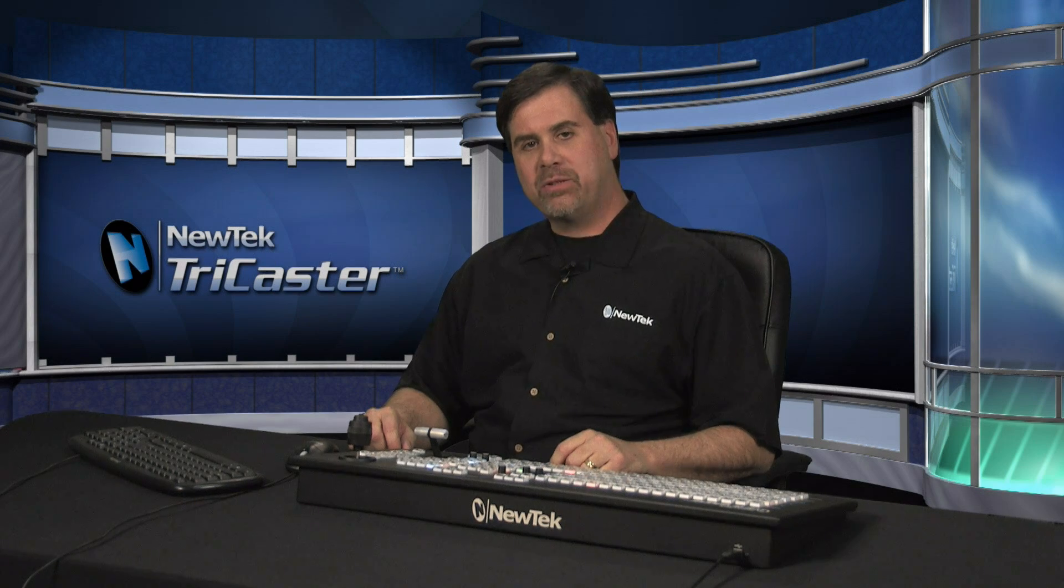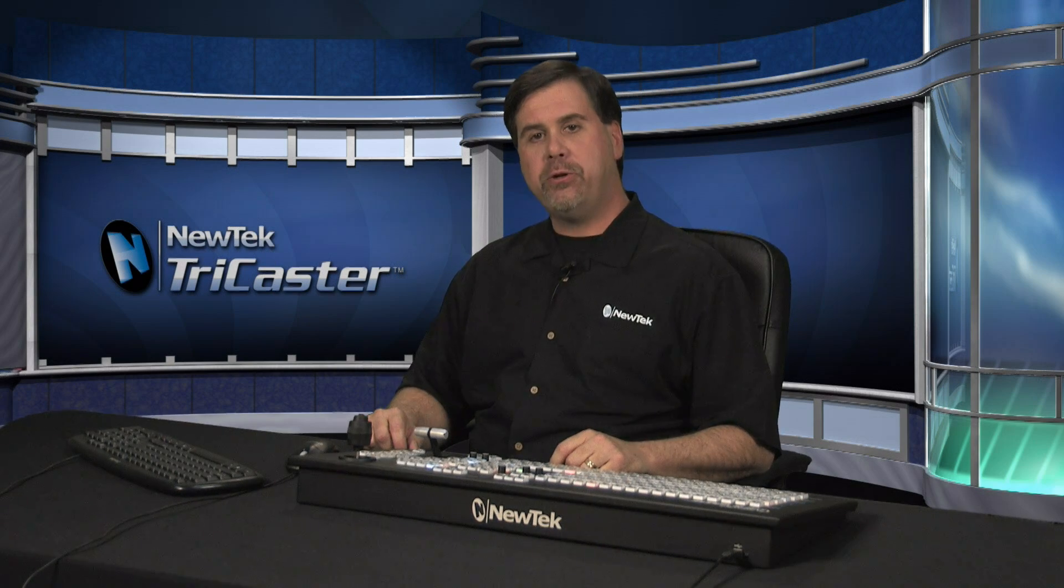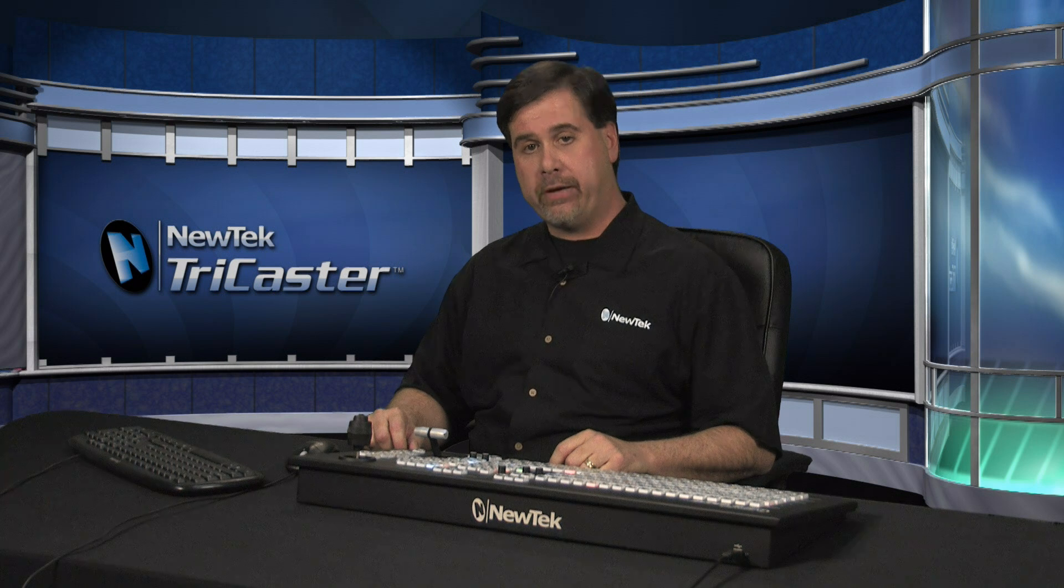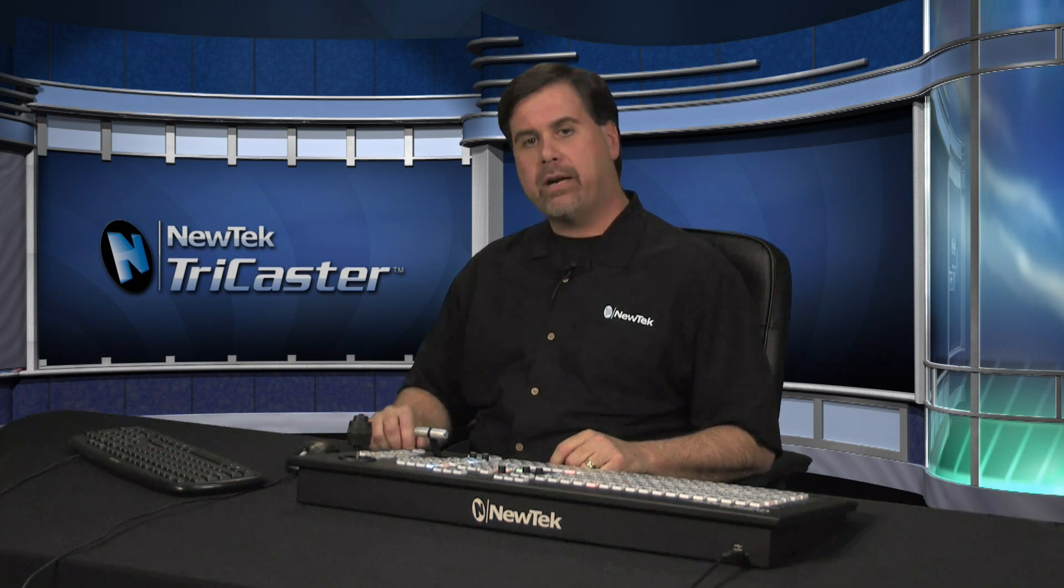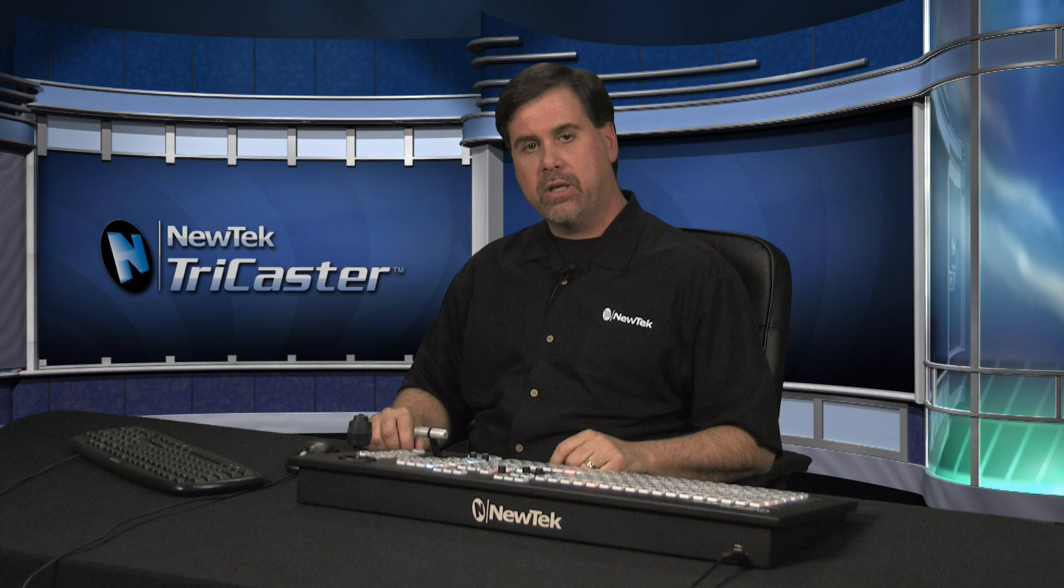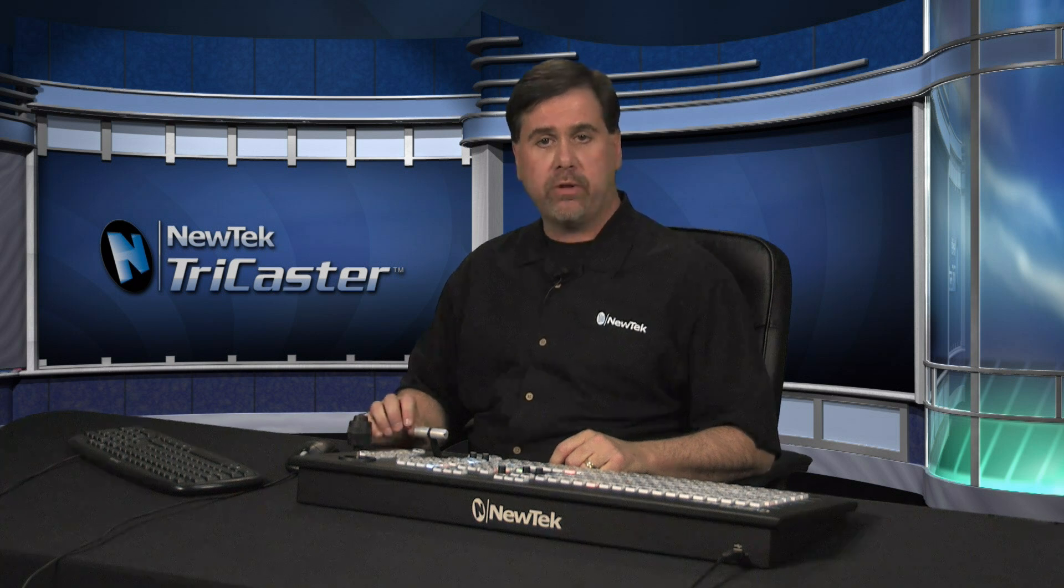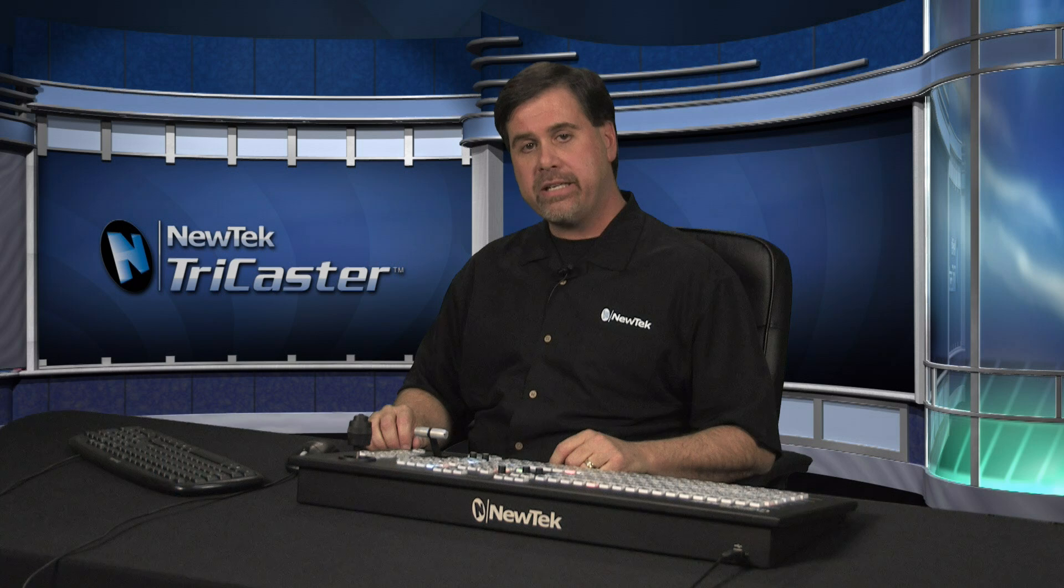Hello, I'm Don Balance and welcome to this demonstration of the NewTek TriCaster Virtual Set Editor. This amazing add-on for the XD line of TriCasters allows you to create custom virtual environments to meet your production needs quickly and easily.